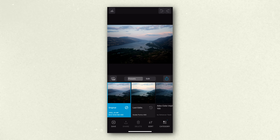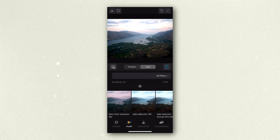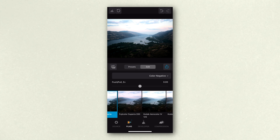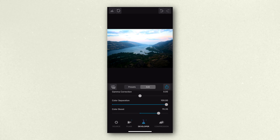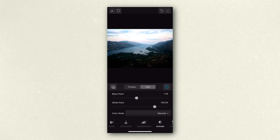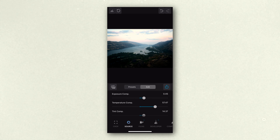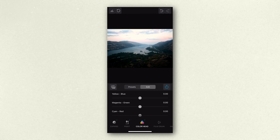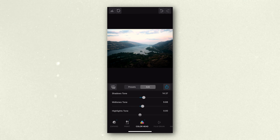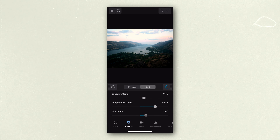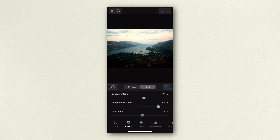Dehancer also just launched for iOS in the App Store, so if you're already a user of Dehancer or you like to edit on your phone, it has all the same great features and same workflow as the Lightroom plugin, so you can actually edit all your images on the go. Let's jump into Lightroom and let me show you how I edit within Dehancer and my process for matching my digital photos with my film scans.